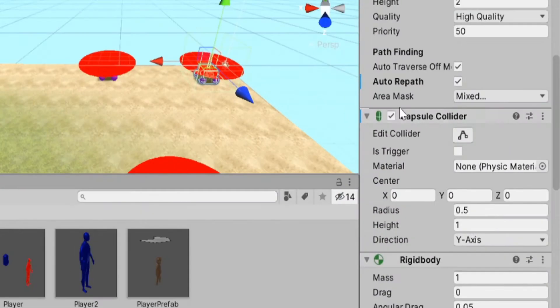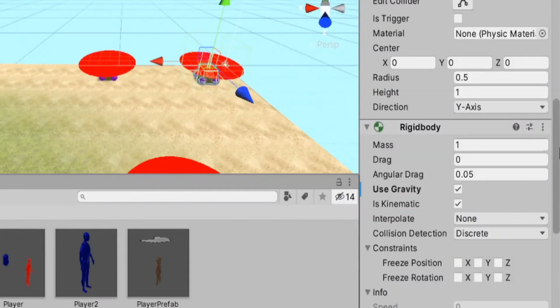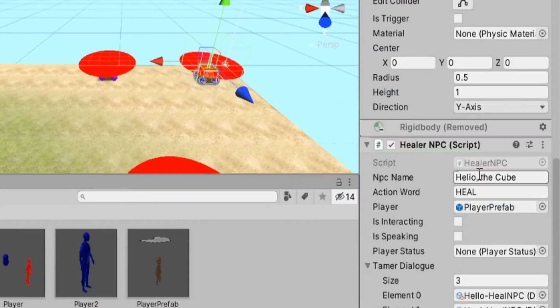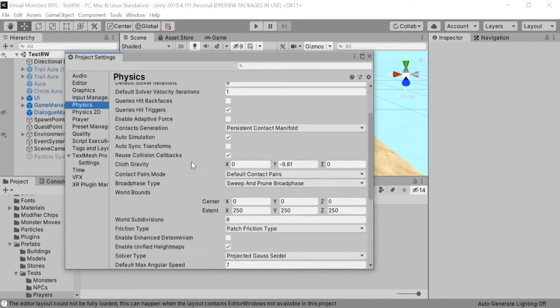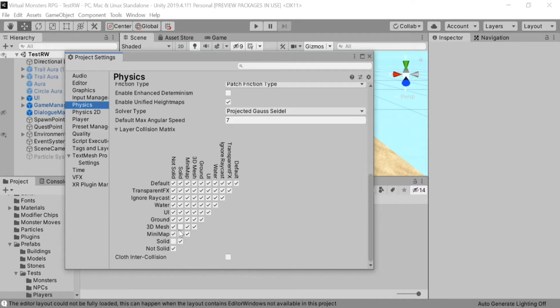You disabled colliders, you removed rigid bodies, and you even went as far as manipulating the physics collision layers to stop the collision, yet your game object is still colliding with other NavMesh agents.